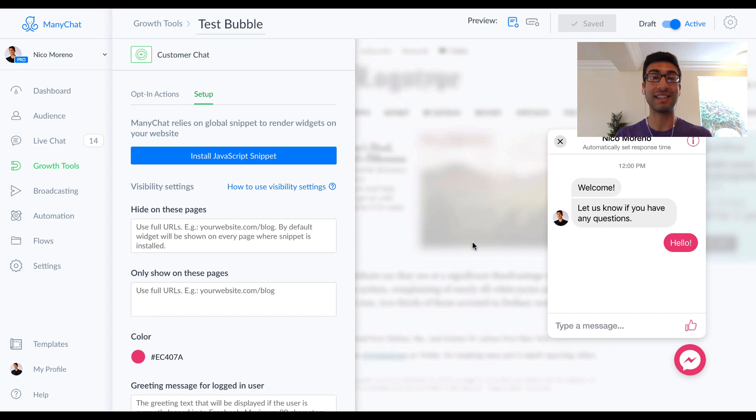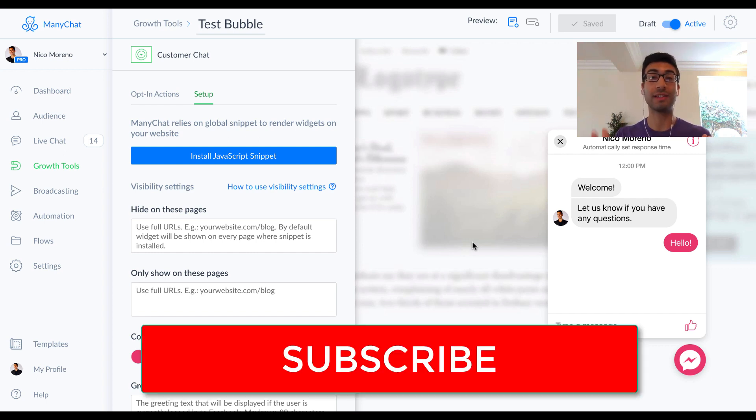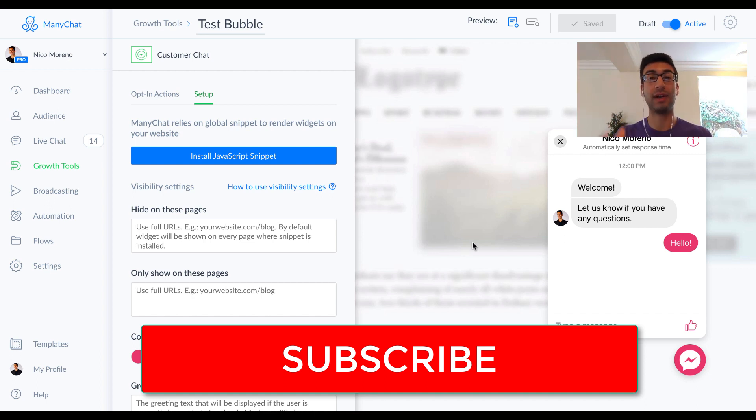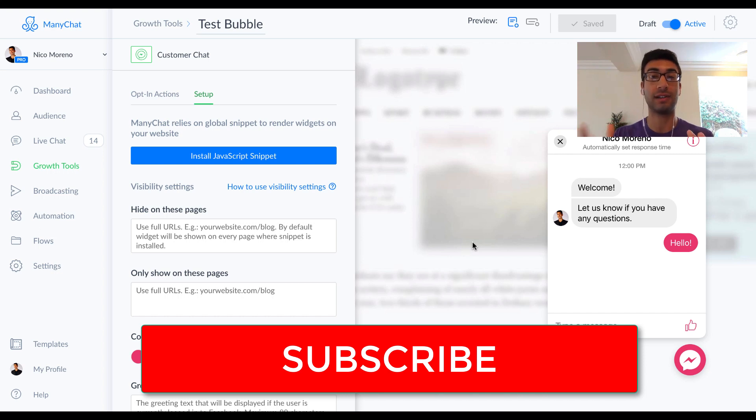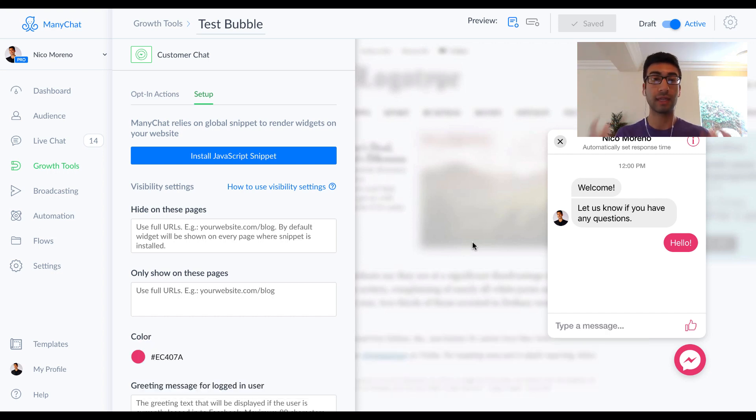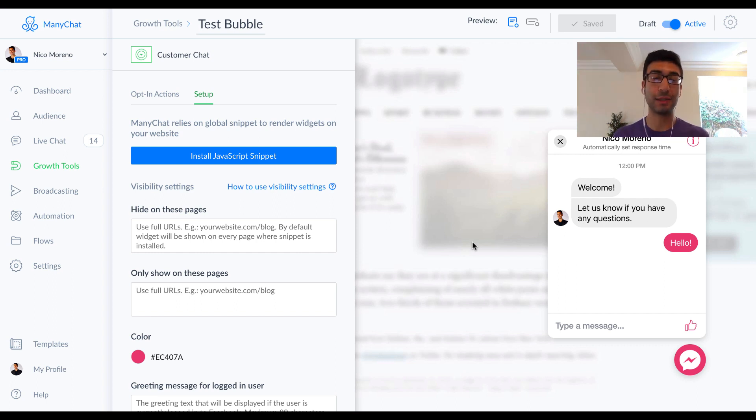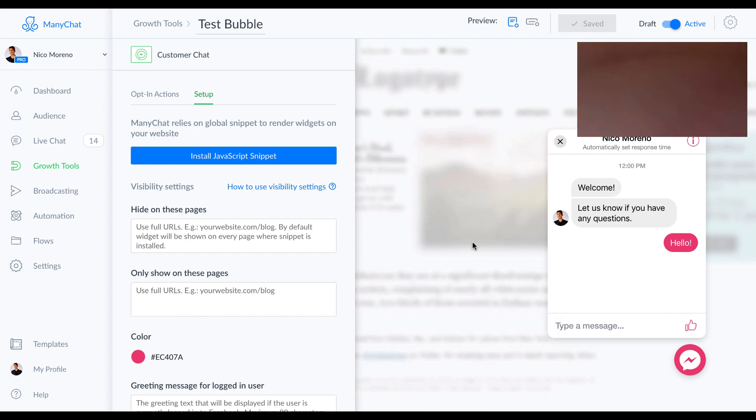So thanks so much, guys. I hope you enjoyed this video. If you want to get more awesome free content from me, please be sure to click that red subscribe button down below. Also, be sure to hit the bell if you want to get notified right away every time I upload a new piece of content for you guys. Finally, leave a comment down below if you have any questions or if you want to see more or anything like that. So just let me know down below. Thanks so much, guys. This is Nico Moreno, and I'll many chat with you guys next time.